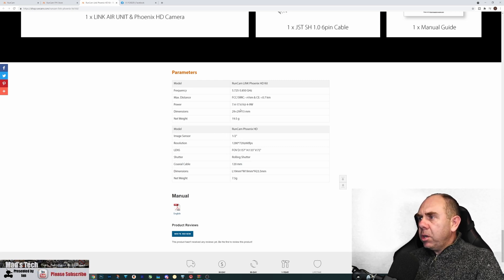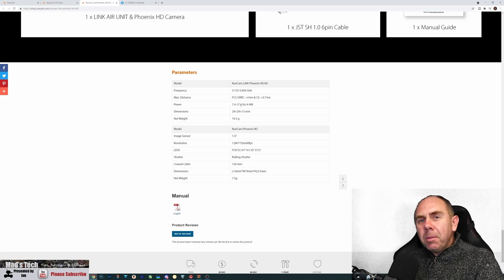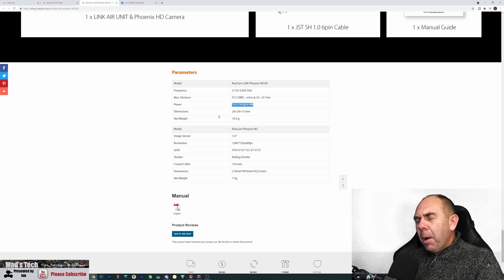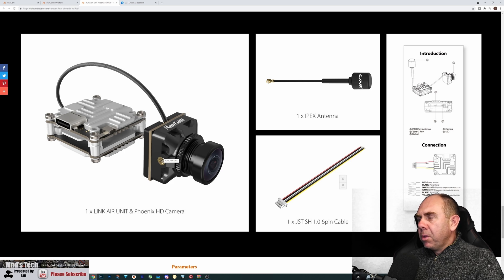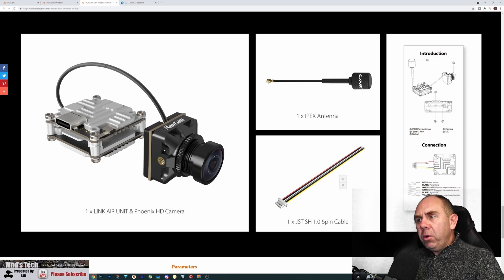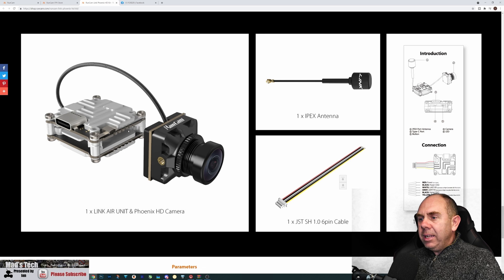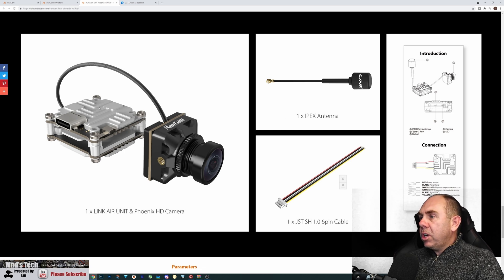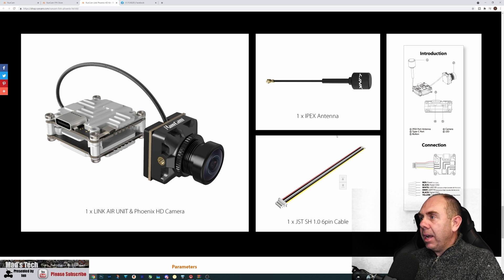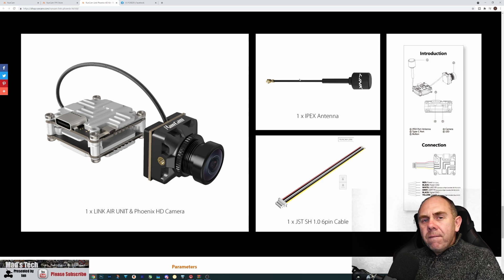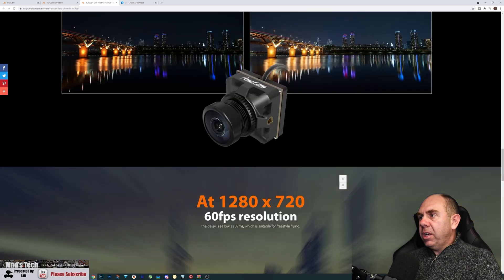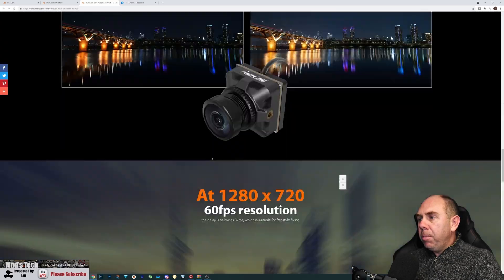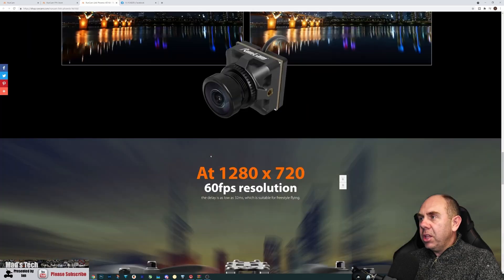There is also some info on the air unit as well and all of that is pretty much the same as what we have for the Vista, apart from this new voltage rating, and we're going to have to see what that is all about. You can order this camera on its own, but it's also going to be available in this Link air unit and Phoenix HD camera kit, which contains the camera, the air unit, the power cable, as well as the antenna as well. Very similar to what we've seen before. There's nothing specifically jumping off the page here, but it is interesting nonetheless.